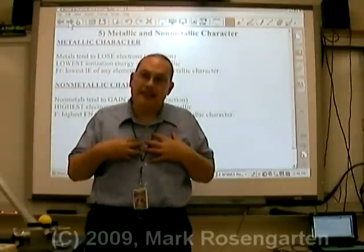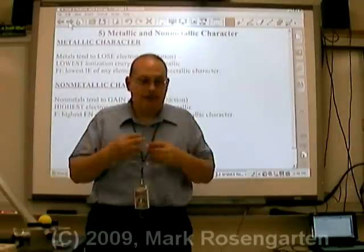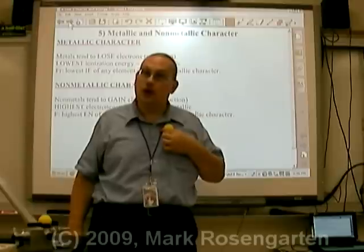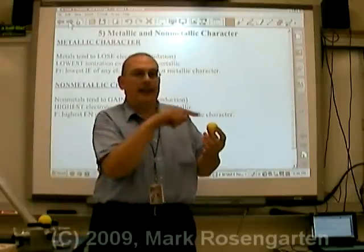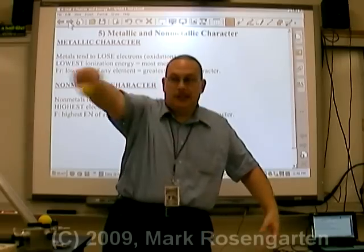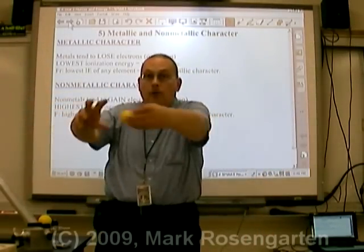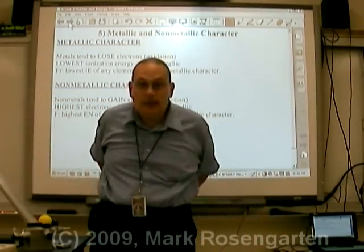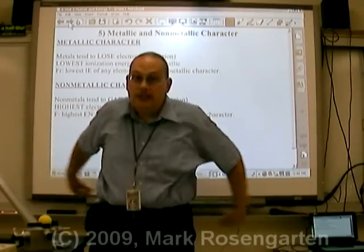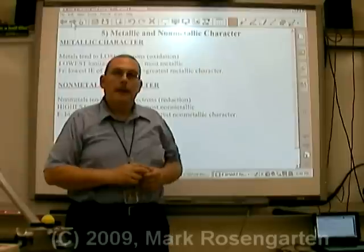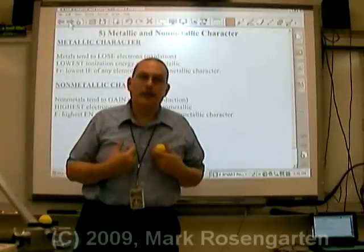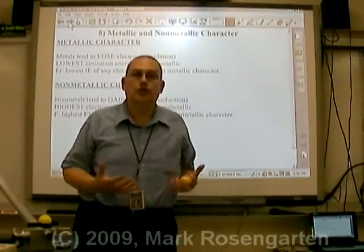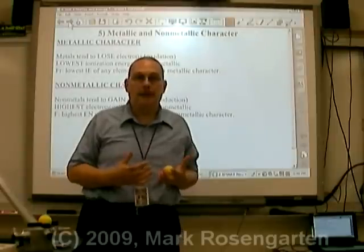The nucleus of an atom has a positive charge, and electrons are negatively charged. Oppositely charged things attract, but the energy of an electron keeps it in orbit around the nucleus so it doesn't go crashing into it, even though the two are still attracted to each other. Because the nucleus is positive, atoms have a natural tendency to want to attract electrons from other elements.